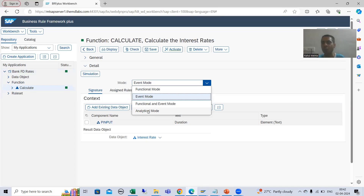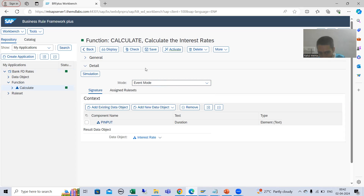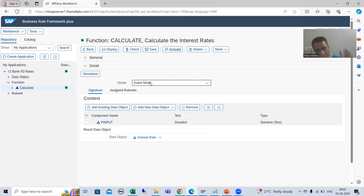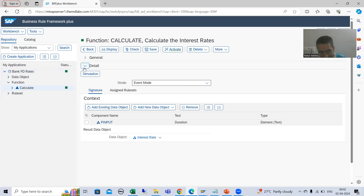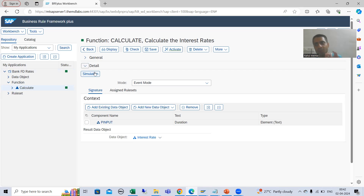We have a dedicated topic on these modes in the future, but as of now, without going into detail, the function we are executing is in event mode. We will cover all four modes in detail later. By default, event mode is selected, and our function 'calculate' is using event mode. If you go to the function and expand the detail, you will be able to see the simulate button.